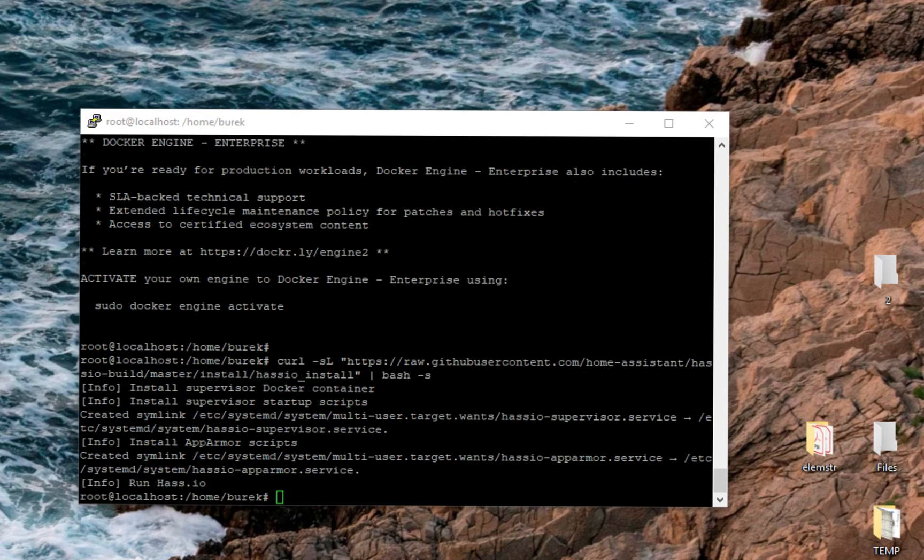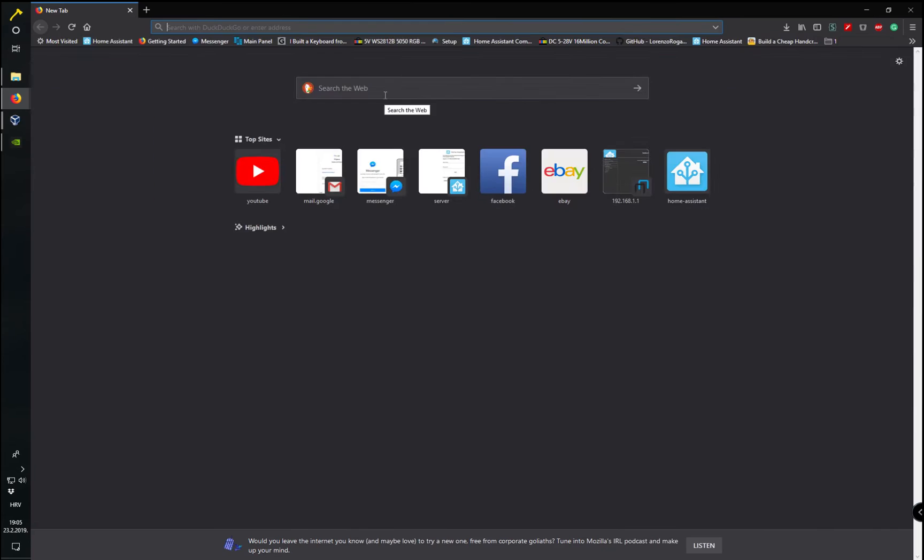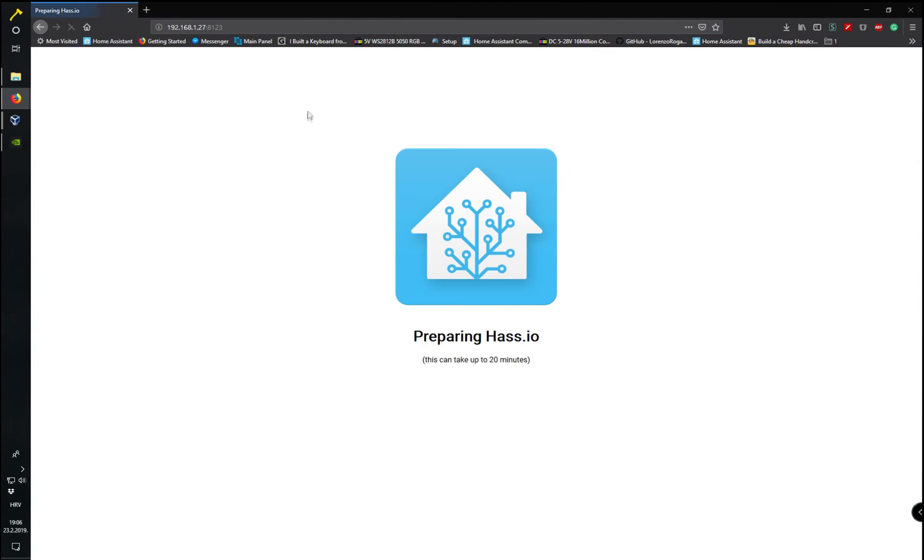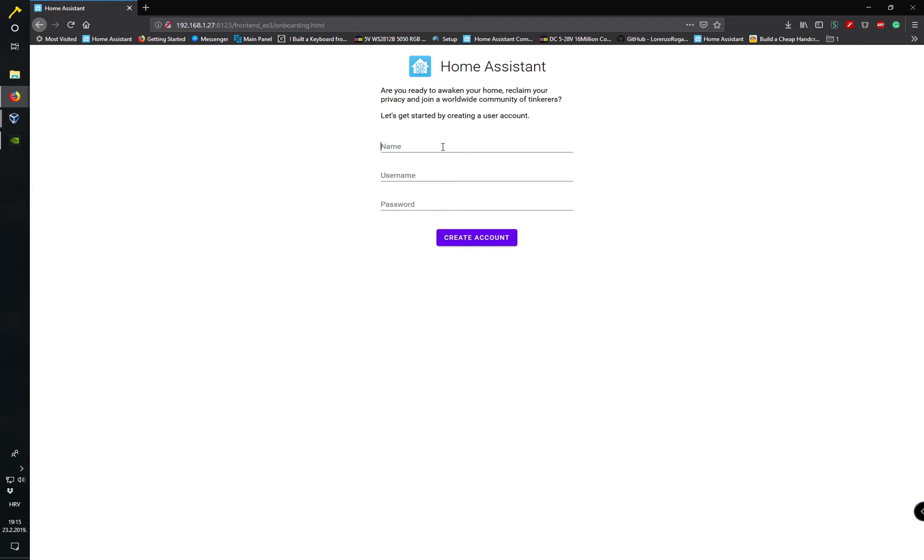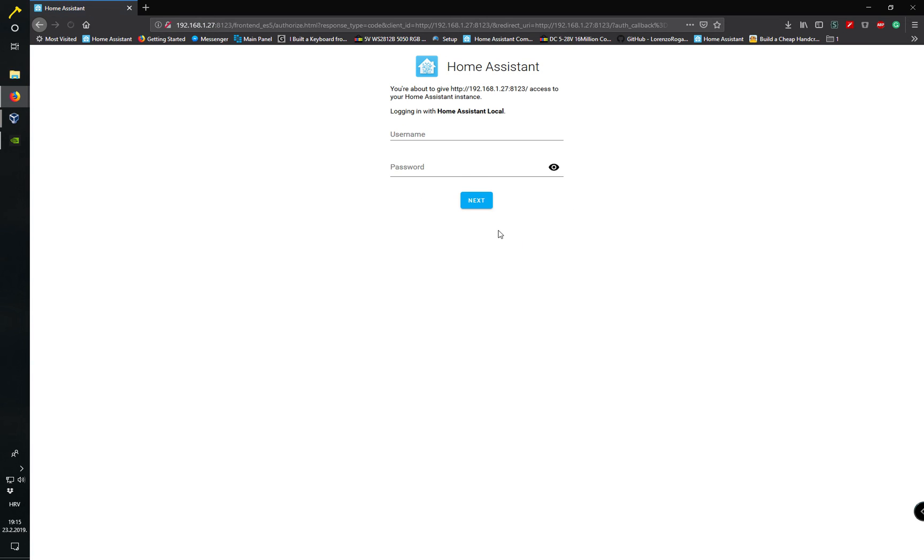Now we go to our server IP and port 8123. Twenty minutes later, we choose our username and password, and Hassio is installed.